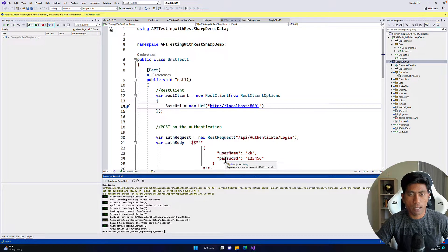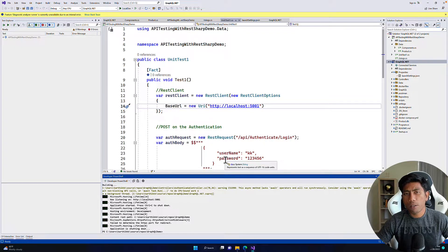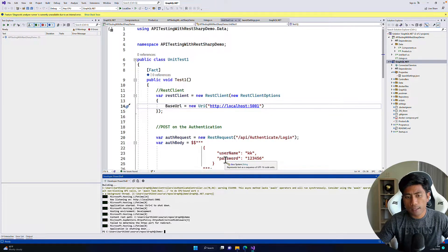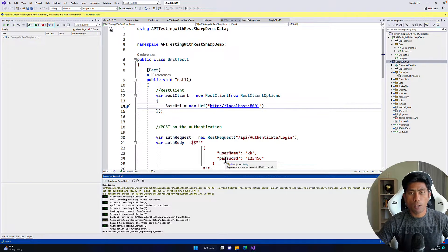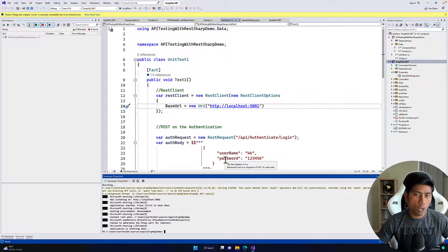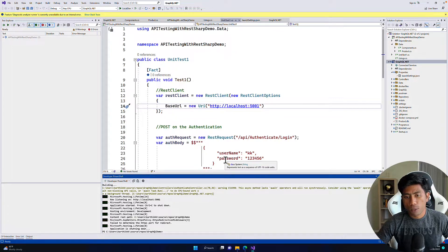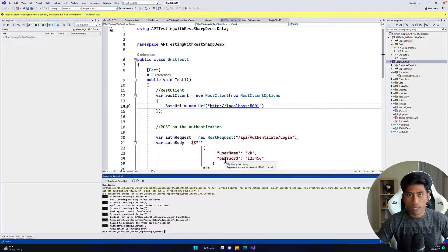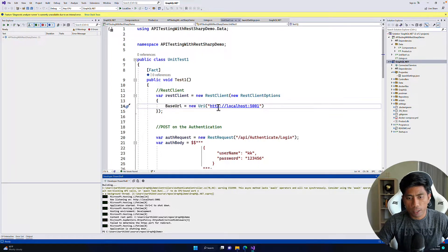So let's start discussing those one by one. We're going to do a bit of refactoring — how we can enhance the code we've already written in our earlier video — and we'll also see how we can run this test in memory and using an HTTPS certificate website.